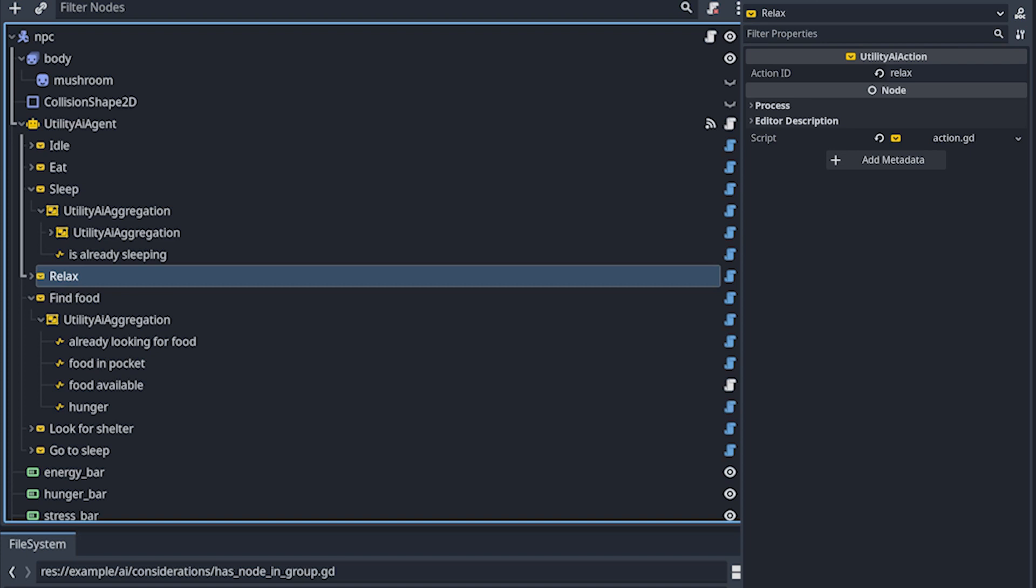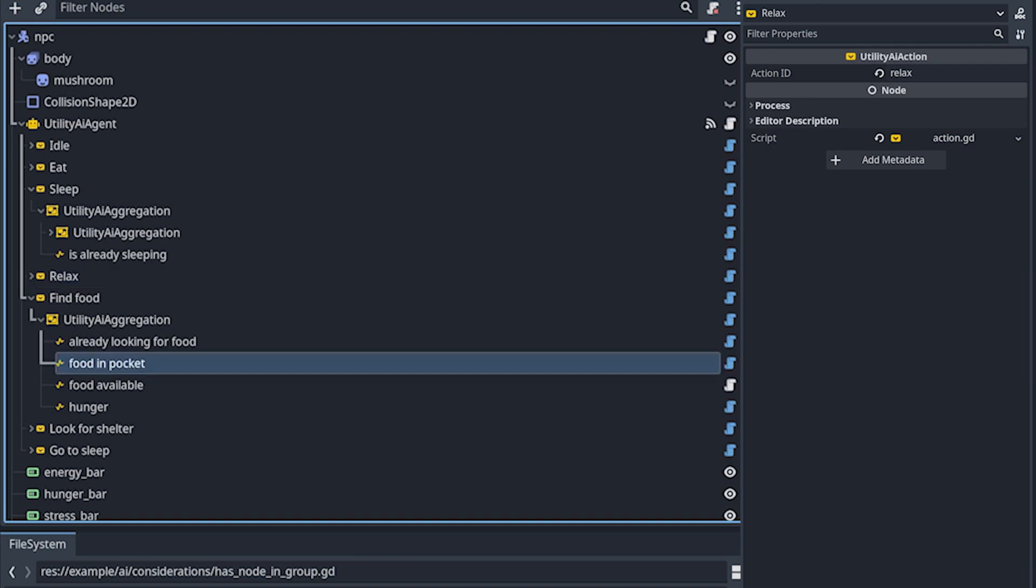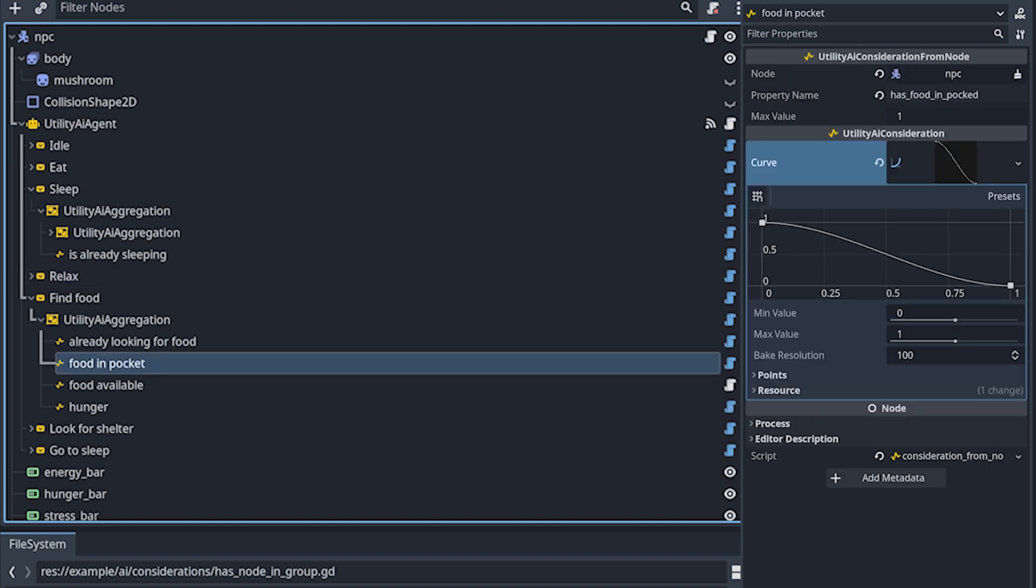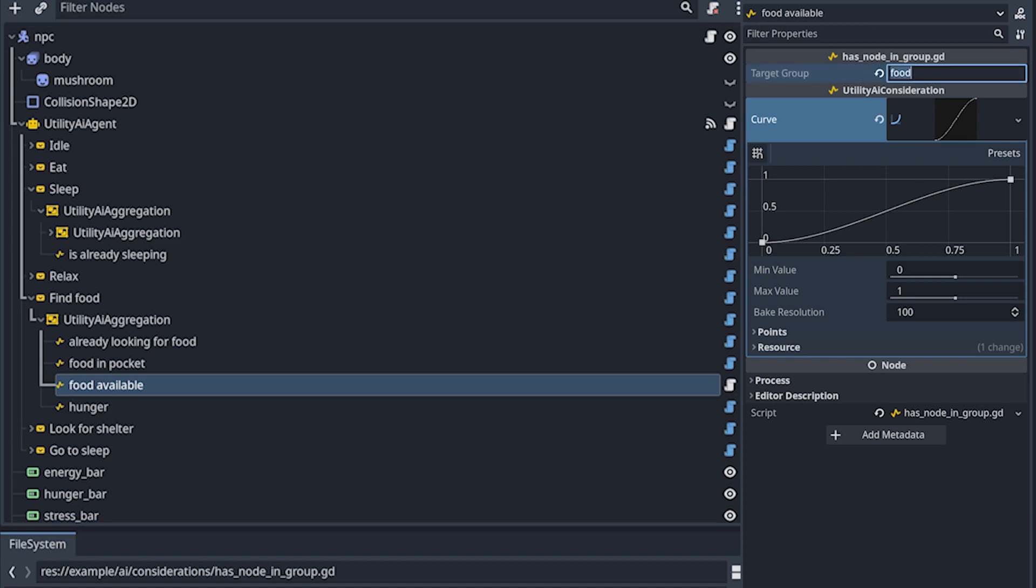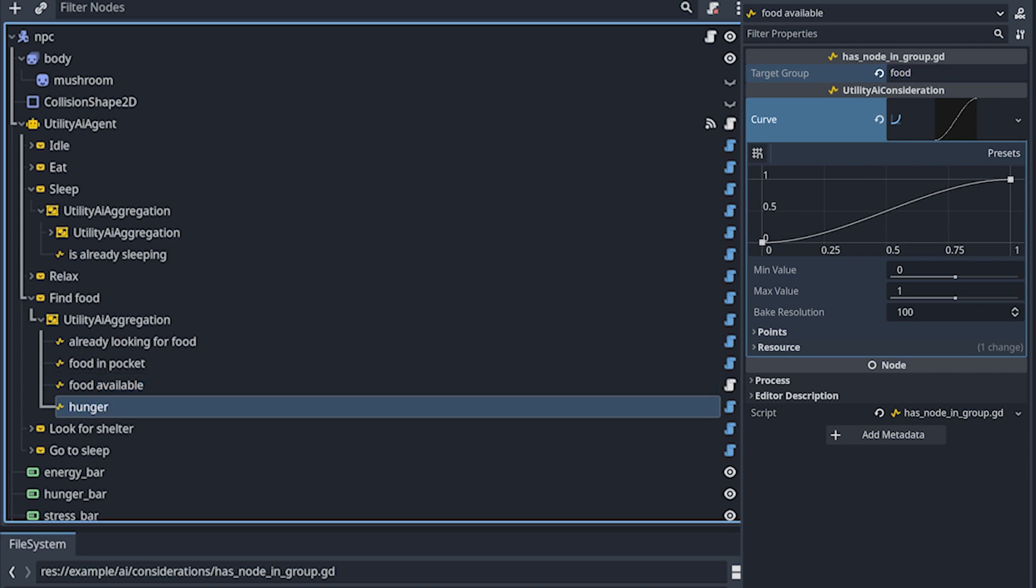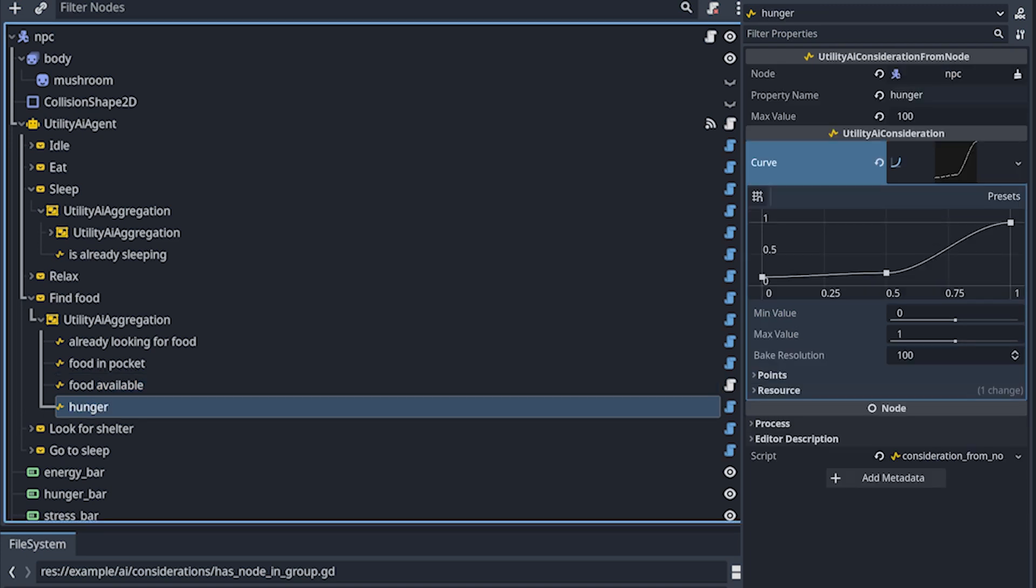And then find food. Again, it checks if there is food in pocket. This is a different curve from the other one, because if there isn't, then it's when it's important. Otherwise, it's not important. And then again, if the food is available, this is using the custom script I talked about that has node in group. And this one checks if there is any node with food. And if there isn't, it just becomes a zero. And then the hunger obviously is considered. And it's a very similar curve as the other one. I could actually have used the same curve.